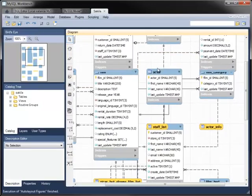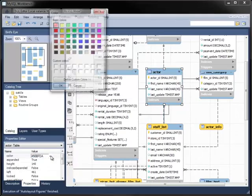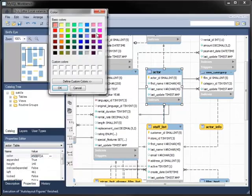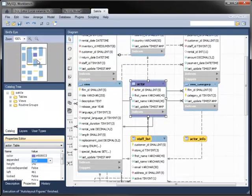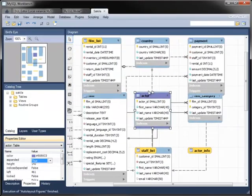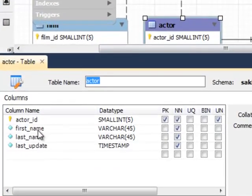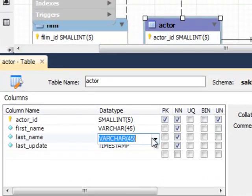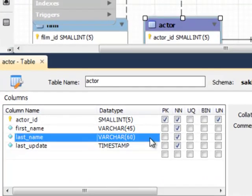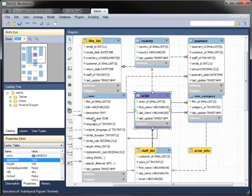The objects in the diagram, such as this actor table, can be modified in several ways. For example, you can change the colour of each object, either to make it stand out in the diagram or perhaps to group related objects together. You can also edit the table's metadata directly from the diagram. In this case, I'm changing the size of the last name column from 45 to 60 characters.